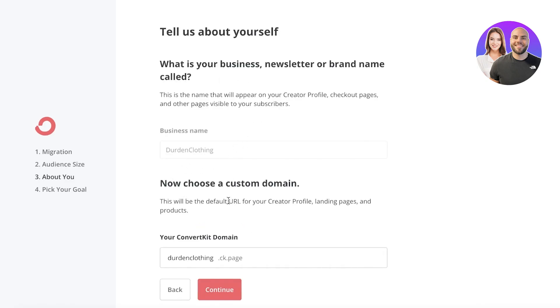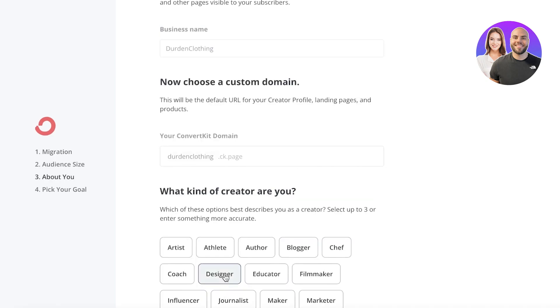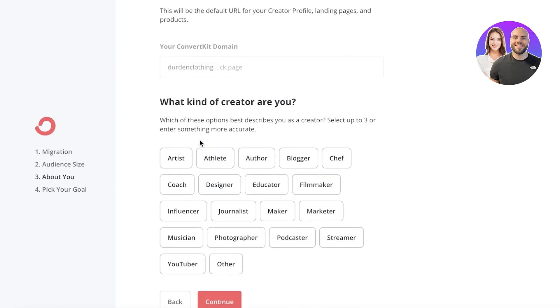Now after that, you will have to choose your custom domain. So this is going to be the ConvertKit domain, the one that appears on top of your ConvertKit dashboard. I'm going to continue with Durden Clothing.